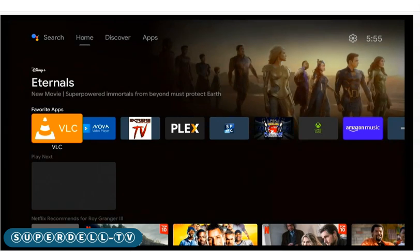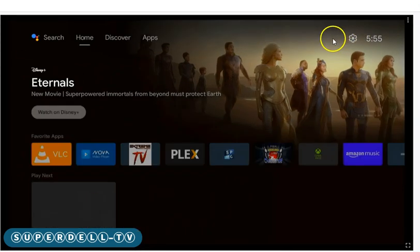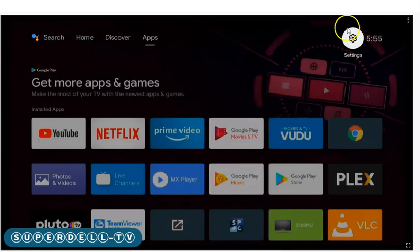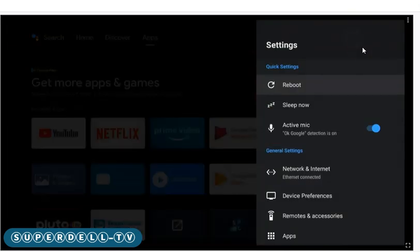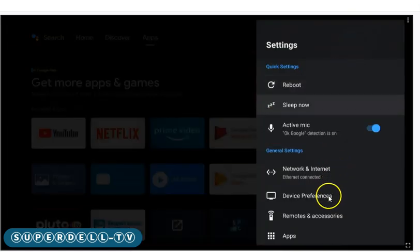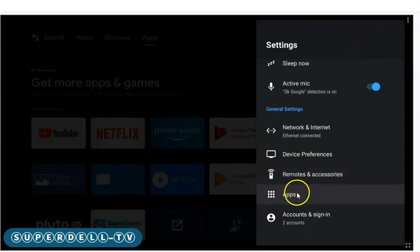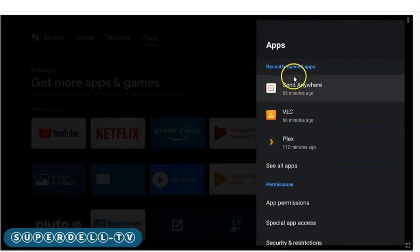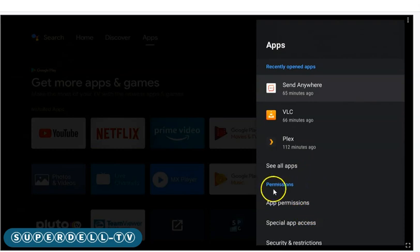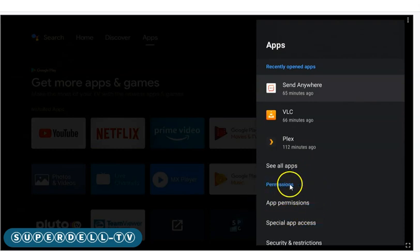I am on the Nvidia Shield. What you want to do is go up to Settings — this little gear icon. Go all the way up and across to get to it, then select that. Next, go down to Apps and select that.